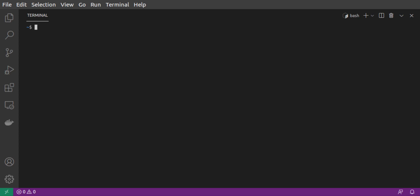With AWS CLI installed, we can try to run the command to invoke our function. The command is AWS Lambda invoke, followed by the region, then the invocation type, which we set to requestResponse,